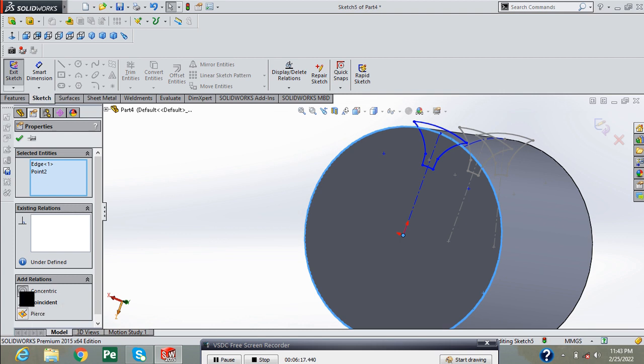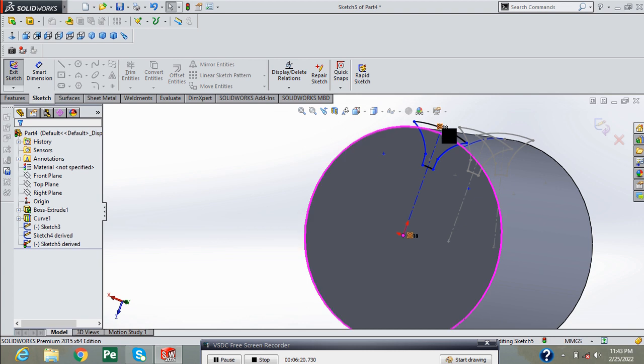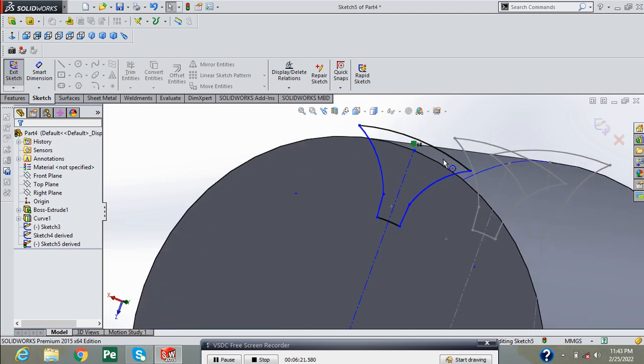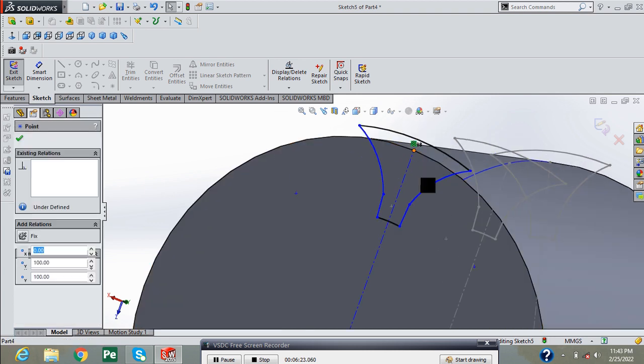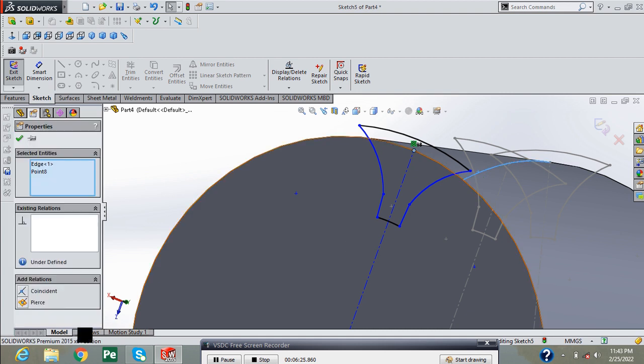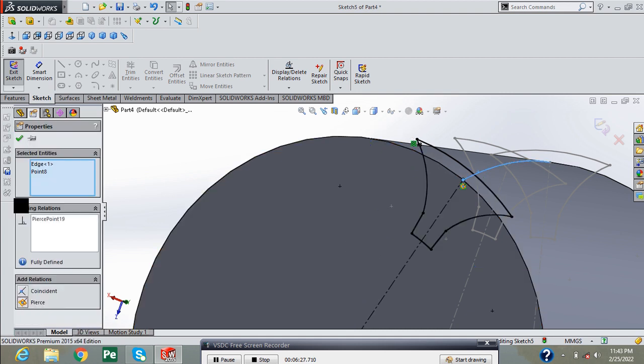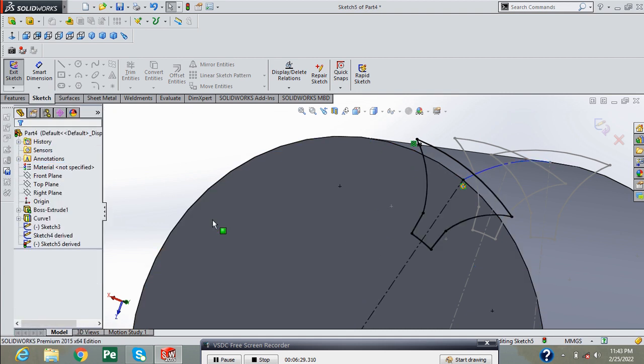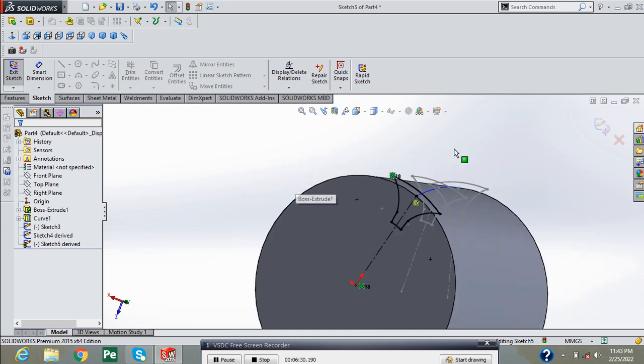Press green check. Again create the pierce relation between this curve and this point and press green check. Now exit from sketch.